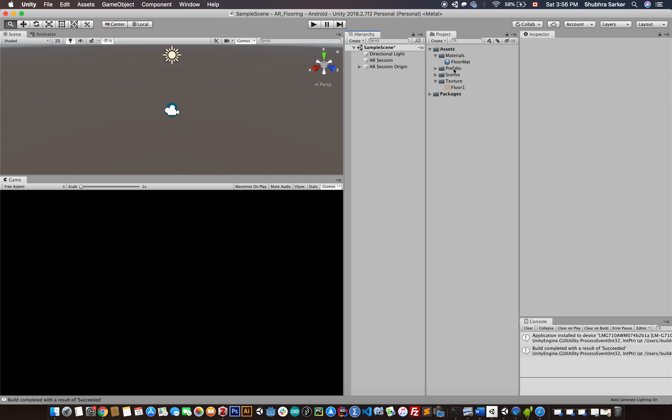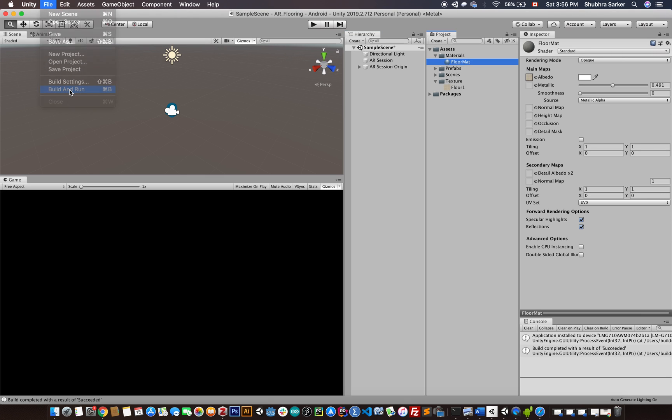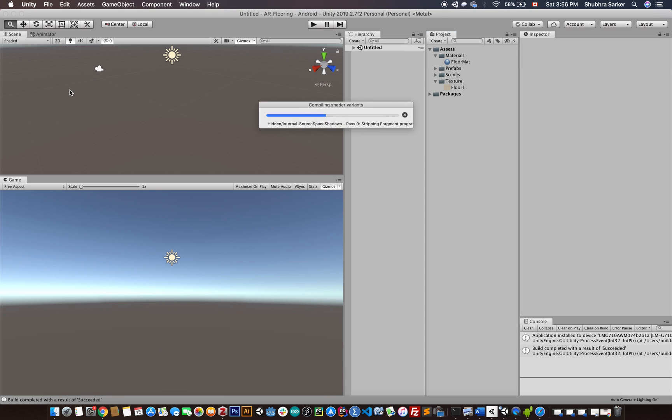Now if we just run our project again—go to Edit, Build and Run—you can see that the actual floor texture will be replaced by the new floor texture that we just created.